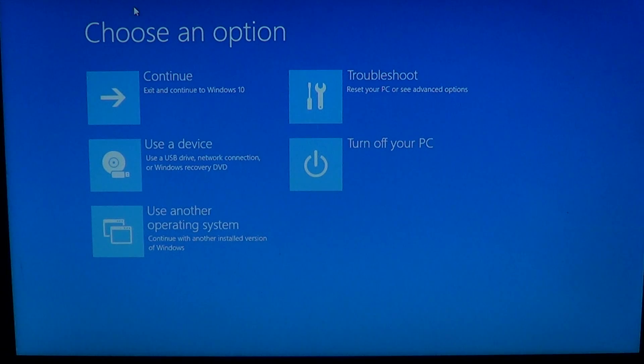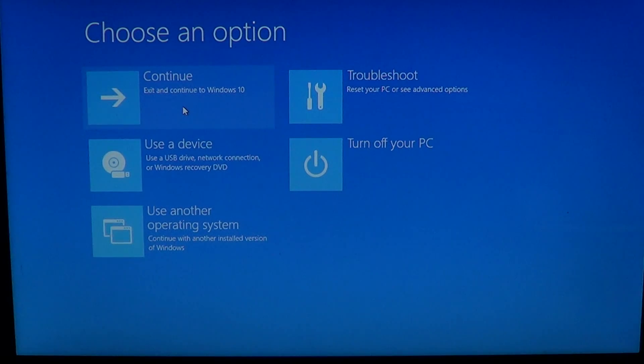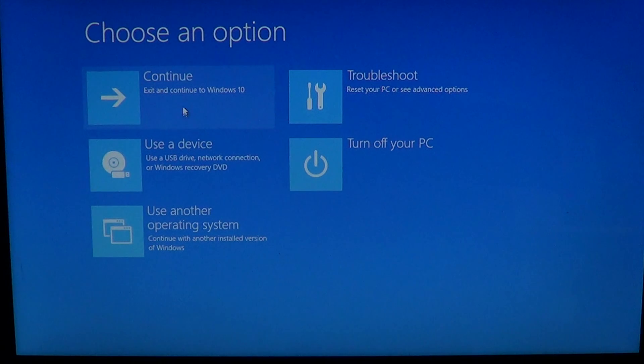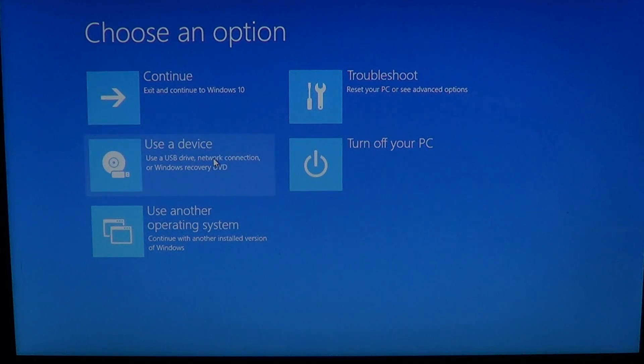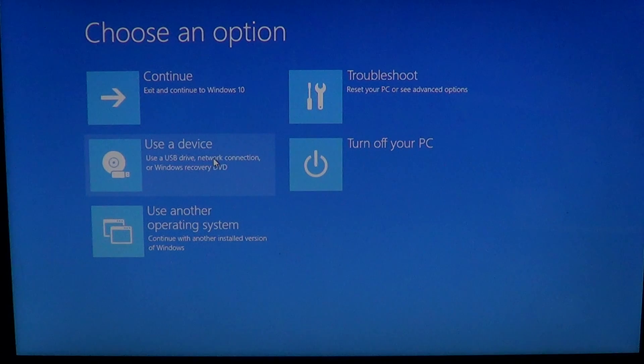So here you have options. Continue to Windows 10 because that's not what you wanted. Here you have the option of use a device. So if you want to boot from a DVD or USB thumb drive, this is what you'll choose.